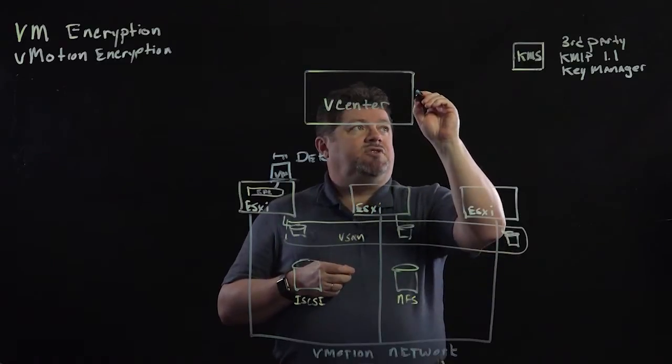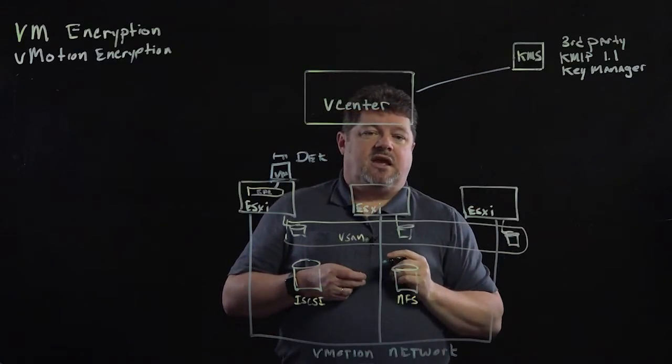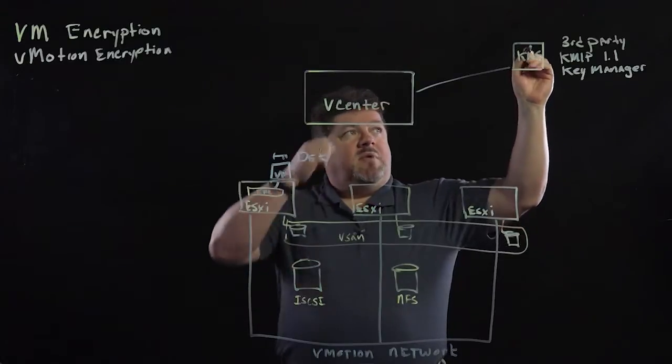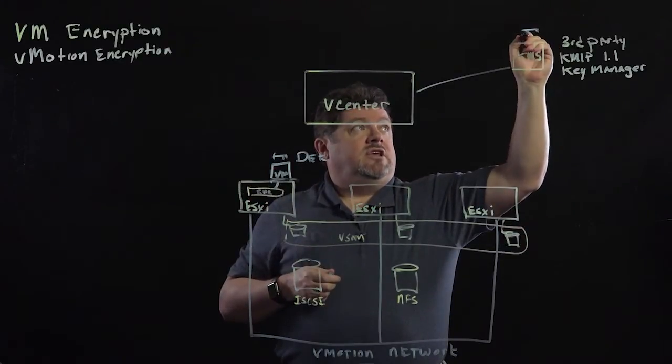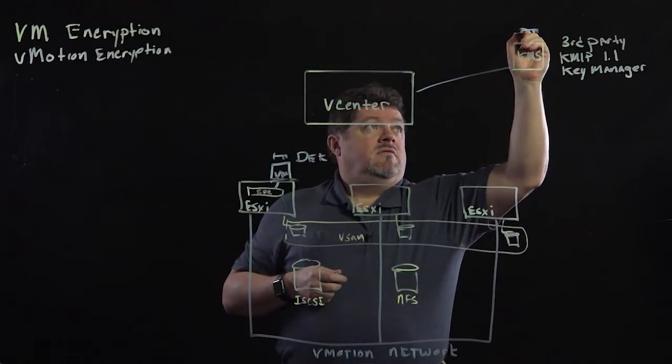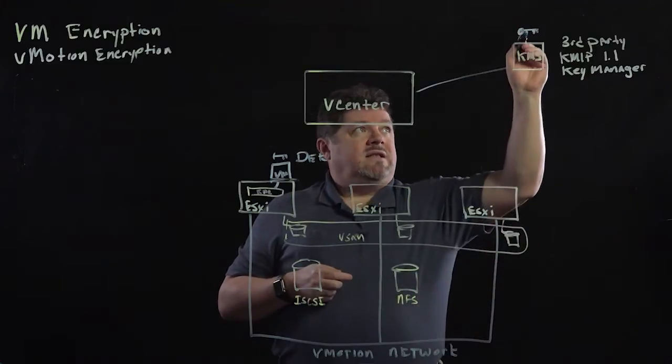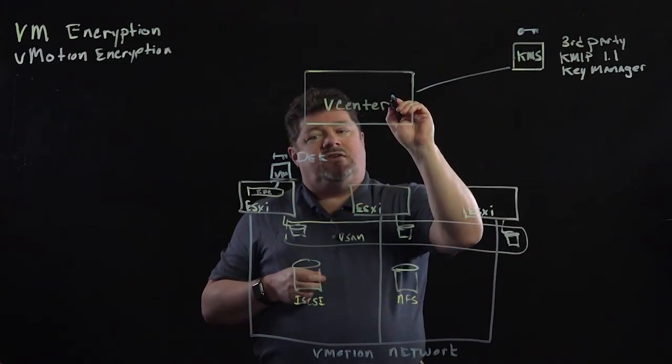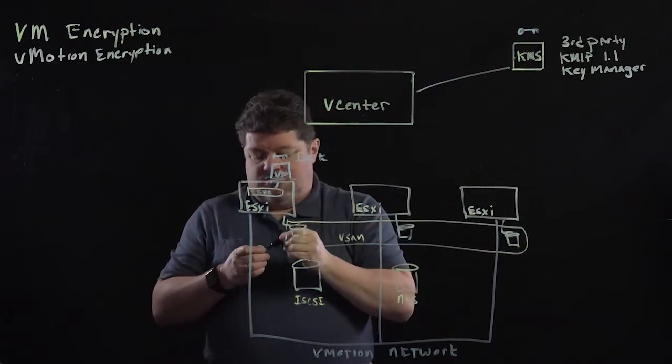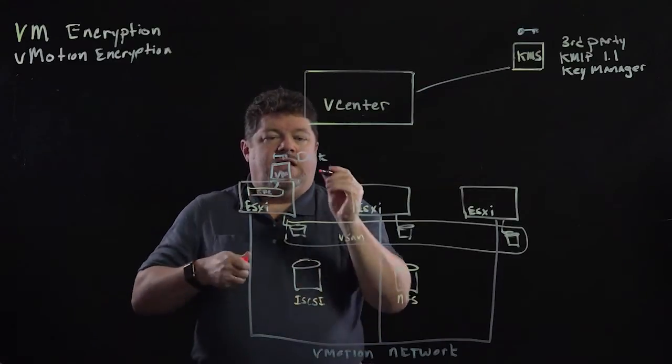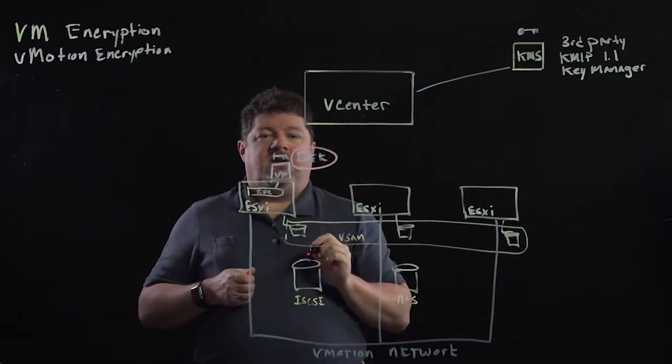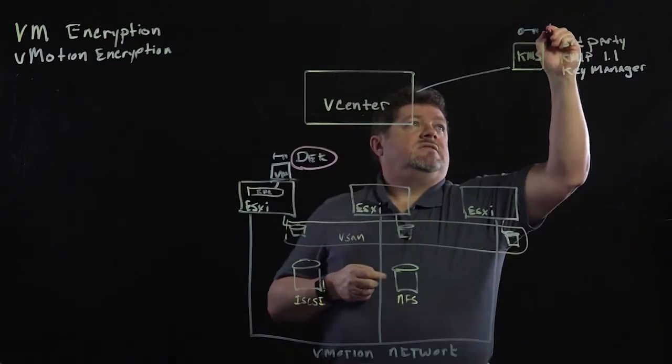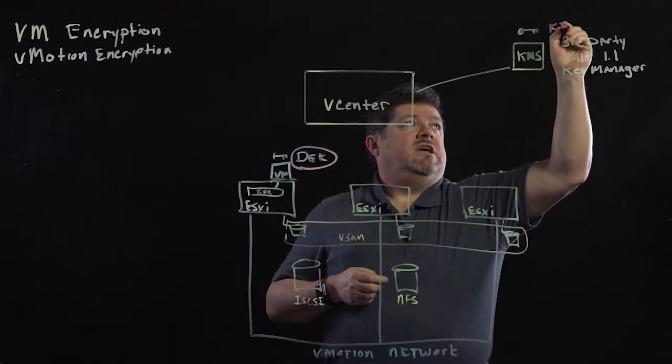That key is then encrypted with a key from a third party key manager. I've set up a trust between vCenter and the KMS. The KMS generates another key. That key is sent through vCenter and then encrypts the data encryption key. This is called the key encryption key.